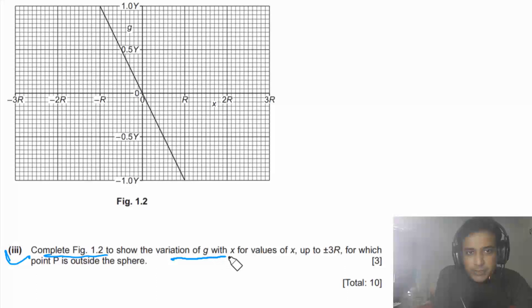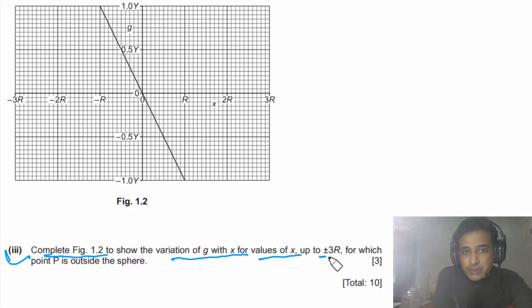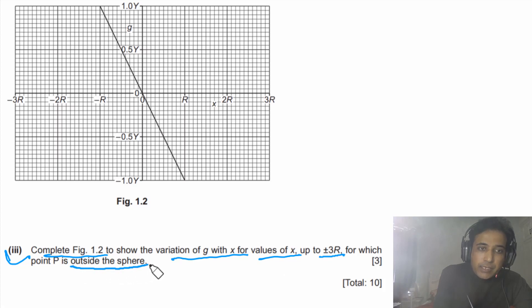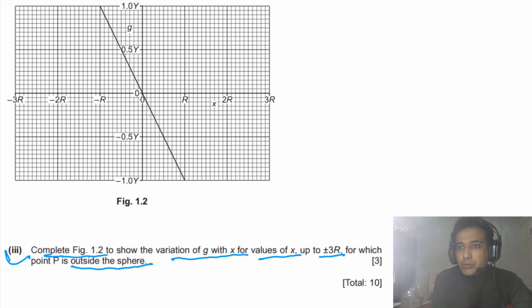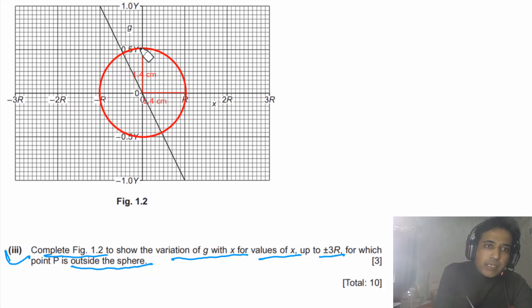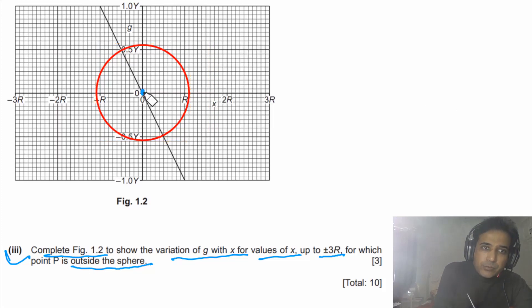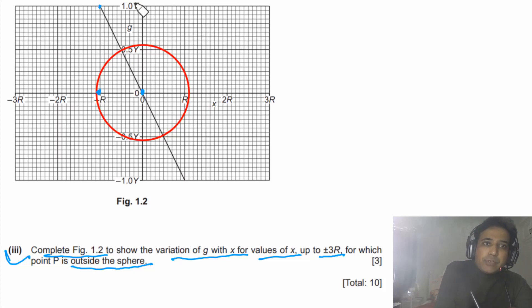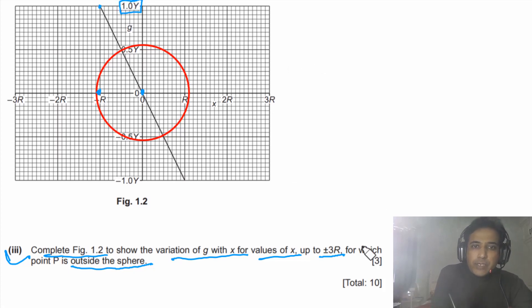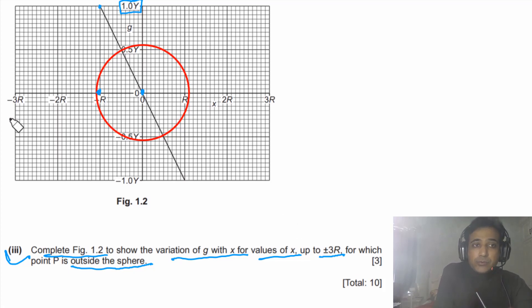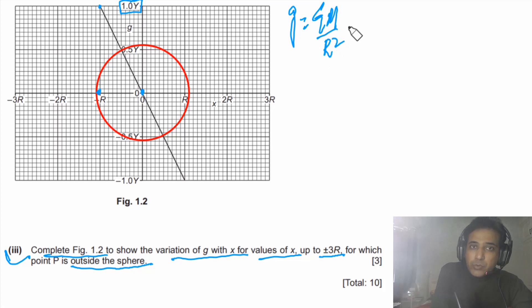Part b3: complete figure 1.2 to show the variation of g with x for values of x up to ±3R where P is outside the sphere. To answer this, we sketch the sphere noting g = 0 at the center, and g = 1.0y at the surface. We then calculate g outside using g = GM/r², where r is the distance from the center.